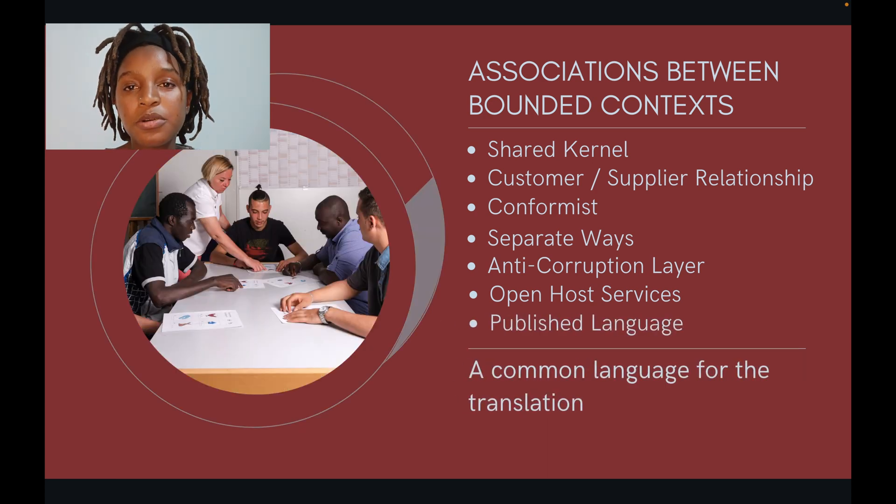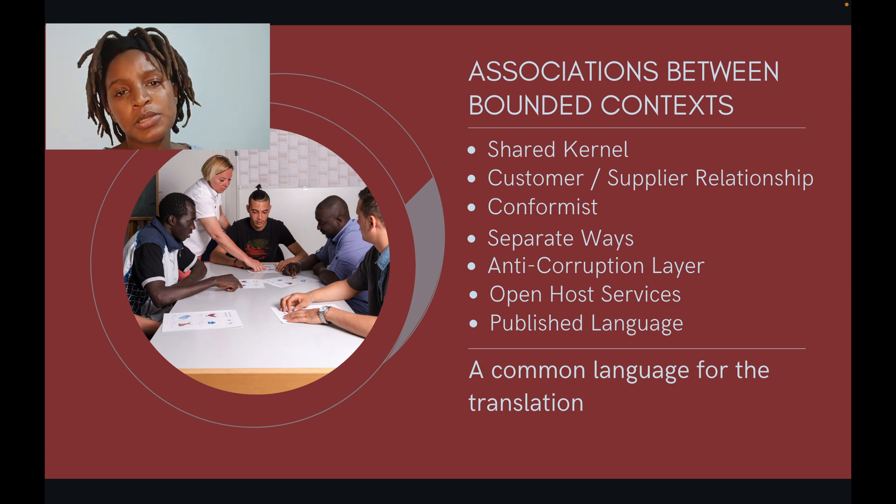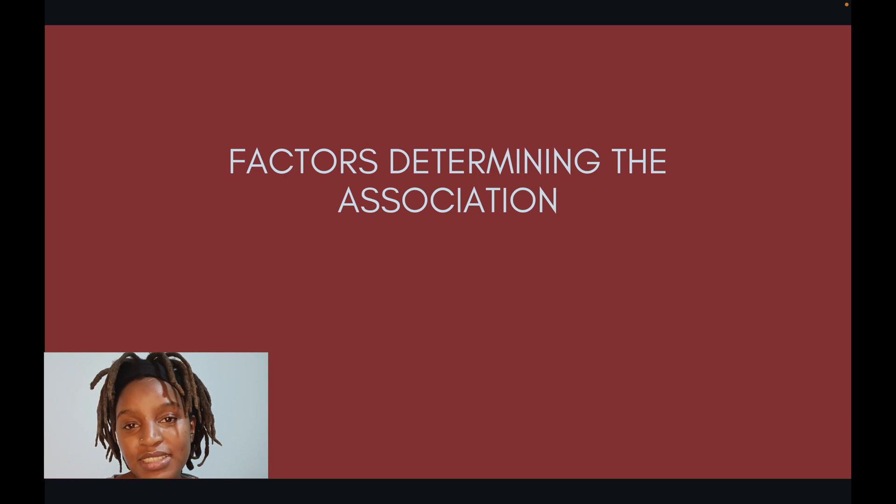Tied to open host service is published language — a common language for the translation. When you publicize your API for many people to use, you need to use a language they understand. For enterprise systems you might use XML; for web services you may use JSON; for wire format you can use Avro or Protobuf. Depending on who you're targeting, create it in a language that is easily consumed and understood by your end clients.